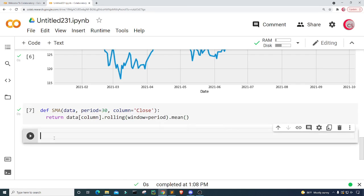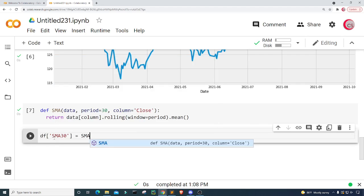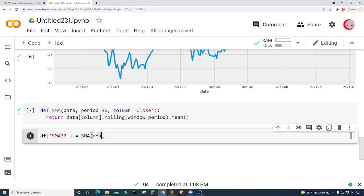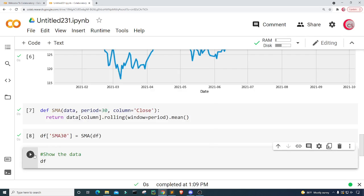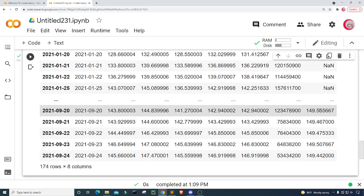I'm going to create a new cell. Now I'm going to add a new column to store the 30-day simple moving average. I'll call this column 'SMA_30' and set it equal to our SMA function passing in the dataset. Let's run that. Then let's create a new cell to show the data — I'll type df and run this. Now we can see this new column called SMA_30 with values populated.